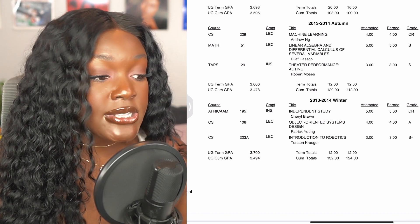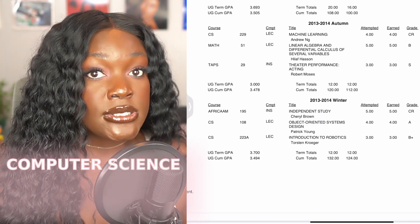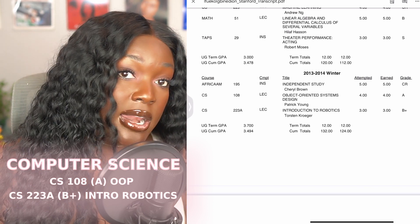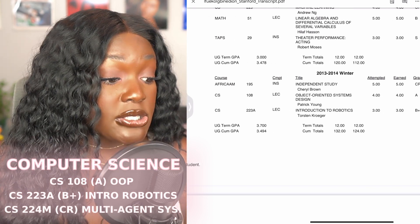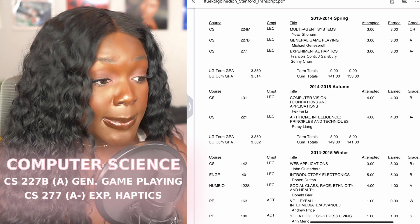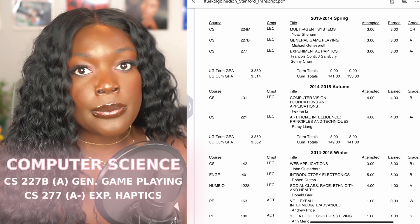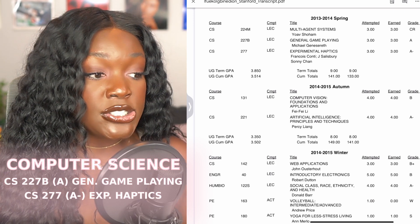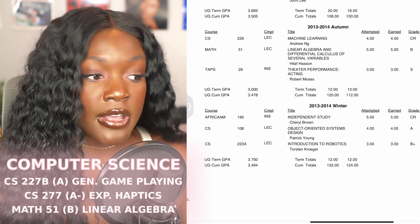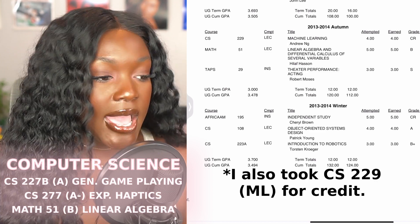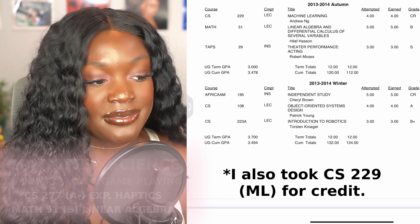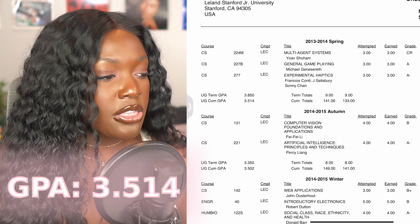In junior year I really started taking courses focused on my concentration, which was artificial intelligence. I took CS108 (object-oriented programming), CS223A (kinematics and inverse kinematics for robotics), CS224M (multi-agent systems), CS227B (general game playing), and CS277B (experimental haptics). I was searching around for what my focus in CS would be, and this is when I realized I wanted to do artificial intelligence. I got quite a few A's in my CS classes this year. I also finally took linear algebra because I felt I had to know it to be a machine learning engineer, and I took some theater classes and an African American studies class because I was in a play. At the end of junior year my GPA went up again to 3.514.